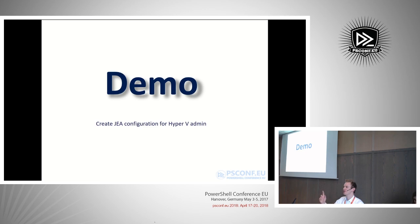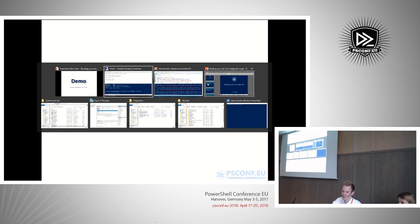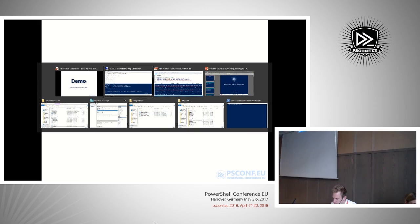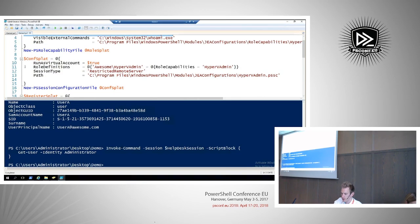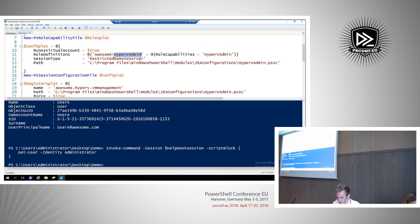I'm almost out of time, so let's do the last demo. We'll create a very basic configuration for Hyper-V admin. We'll do exactly the same again — the only differences are the cmdlets: Get-VM, Start-VM, and Stop-VM. The role definition says Hyper-V admin gets the 'Hyper-V' role capability. I'll execute this entire region and list the configurations — we can now see Hyper-V VM Management is configured.